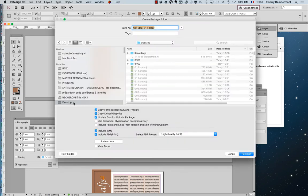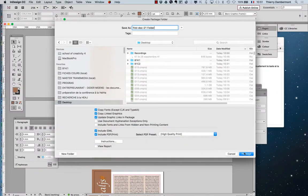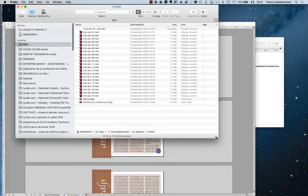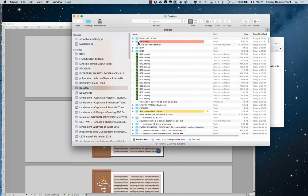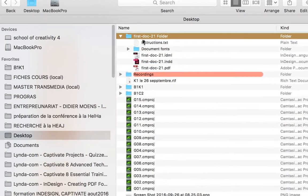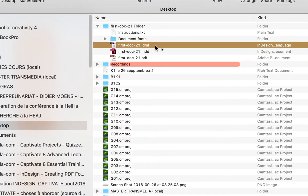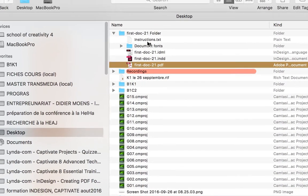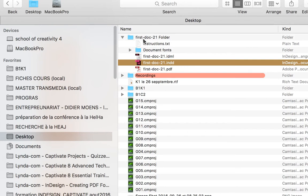I'll bring the package to the desktop. The name of the package is the name of the file plus 'folder' — the package is a folder. Packaging your document is useful if you want to bring it from one computer to another. Everything is in the package: the native InDesign document, the compatible format for previous versions, the PDF, the fonts, and if you use pictures there will be a links folder too.